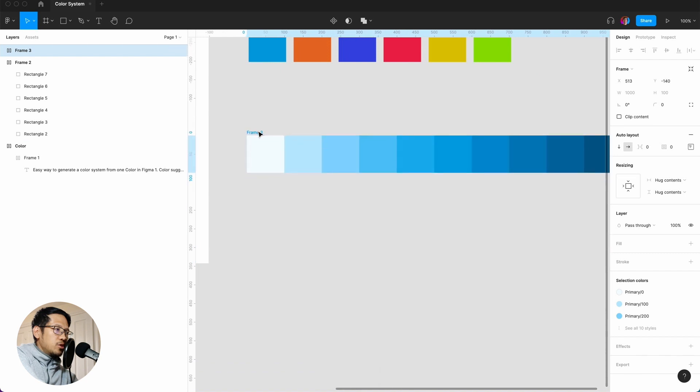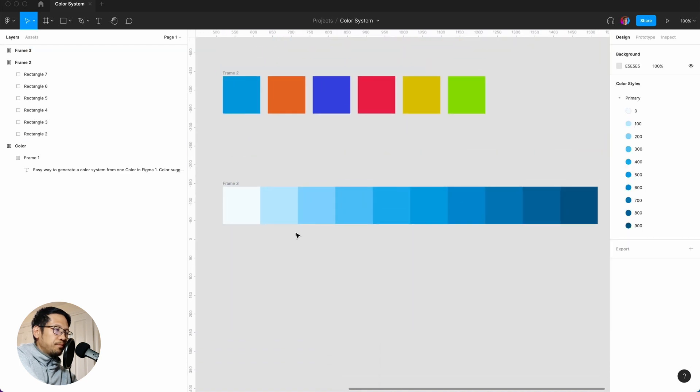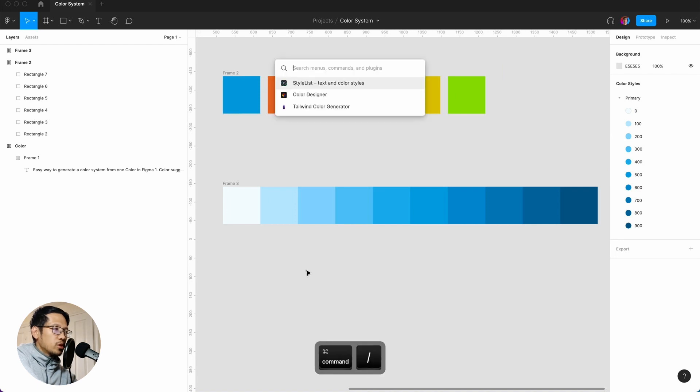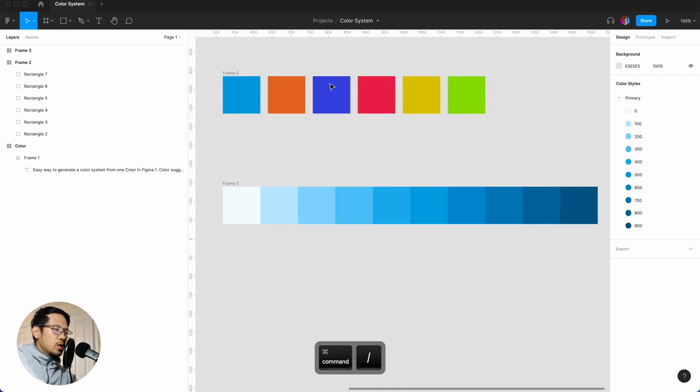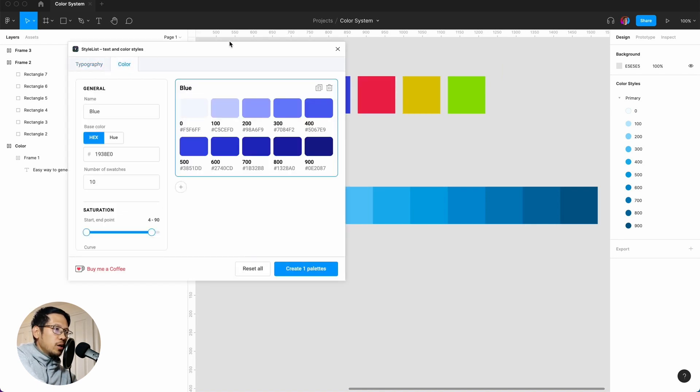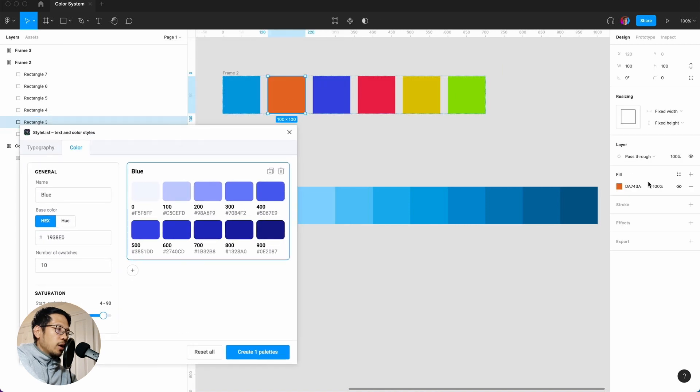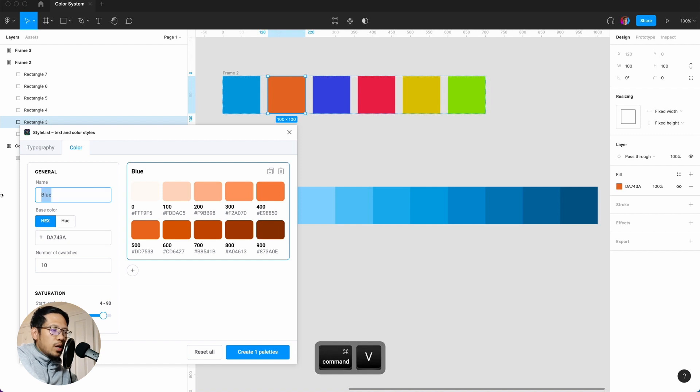And this is just to keep it nice and tidy. So again we repeat the process: command forward slash, Style List Generator, color. I just go to my orange or complementary and we paste that. Don't forget the naming convention.